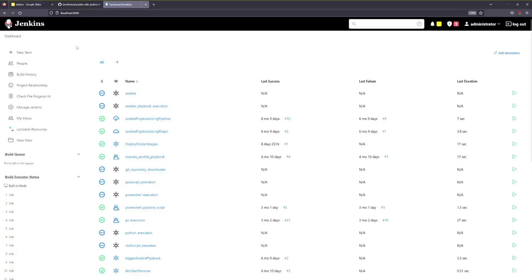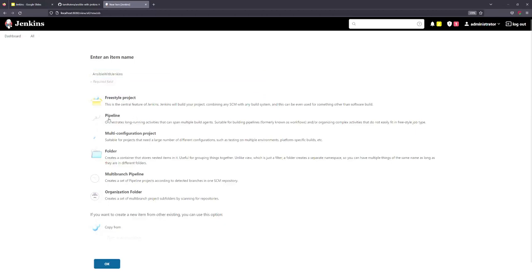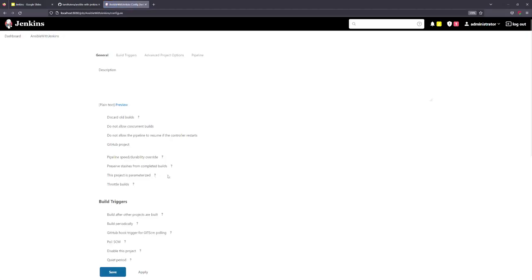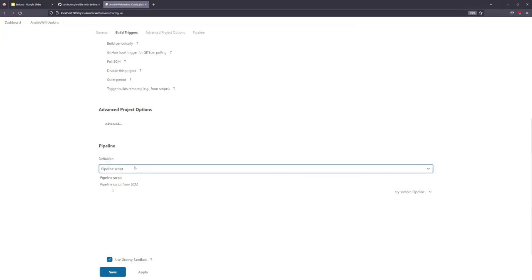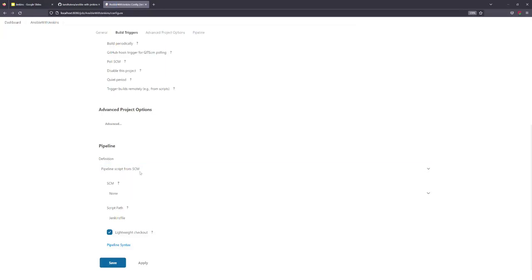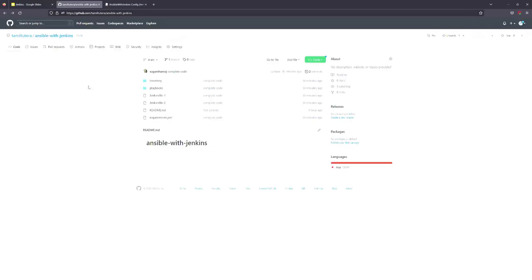We are going to create a job — we are going to create an Ansible pipeline job. We are going to use pipeline script. We are going to download from SCM, set the URL, and paste the GitHub repository URL. The repository has a Jenkinsfile — file 1 and file 2.